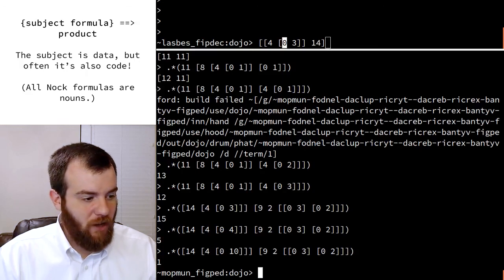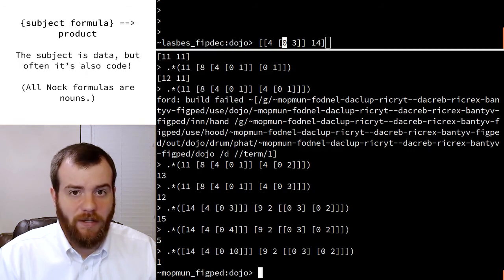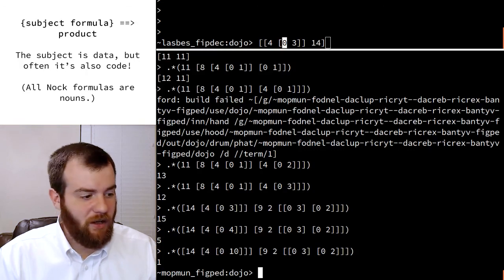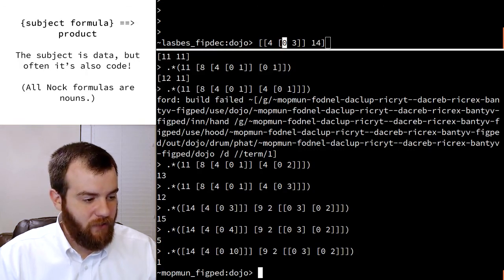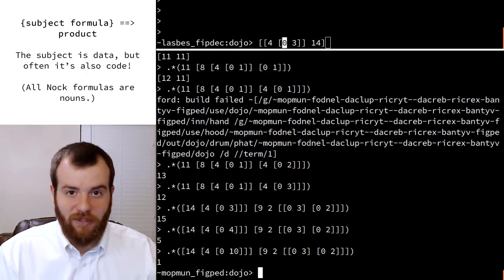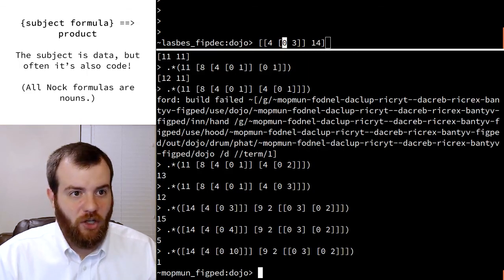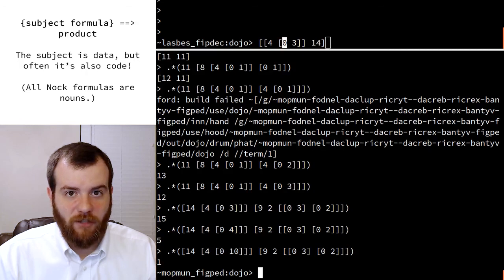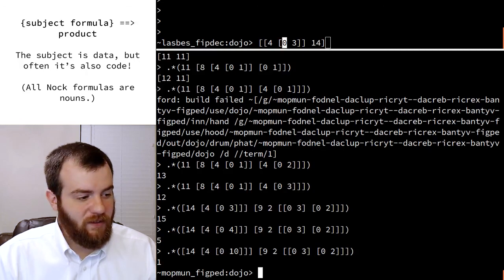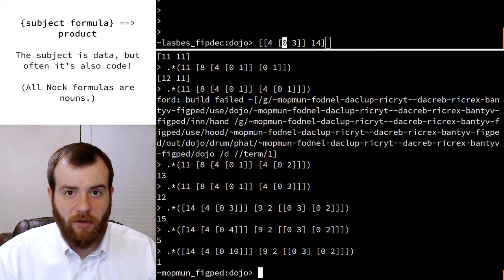You now are able to construct pretty much anything you want in Nock. We have enough to be Turing complete, and we have enough to do some really interesting things with code in the subject. So I think that's going to be it for this video. Thanks for watching, and I'll see you in part three.